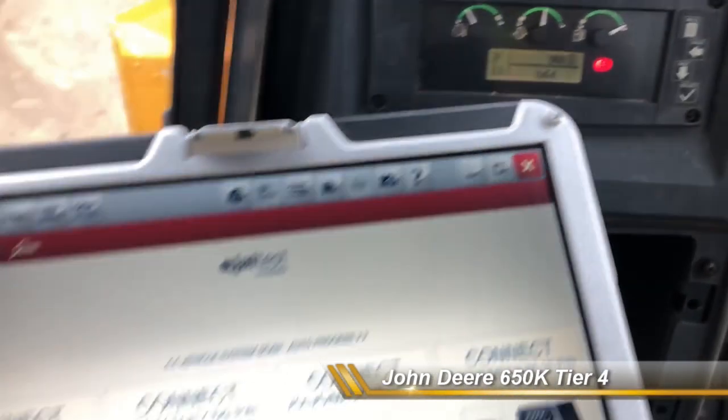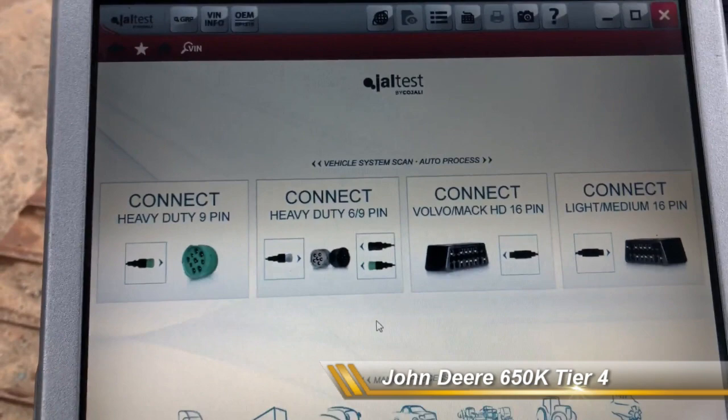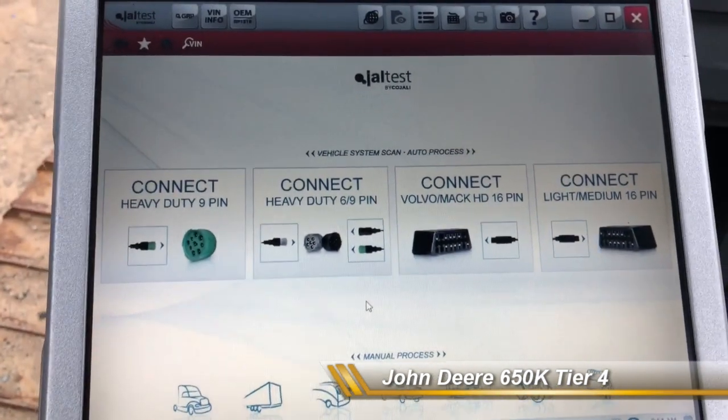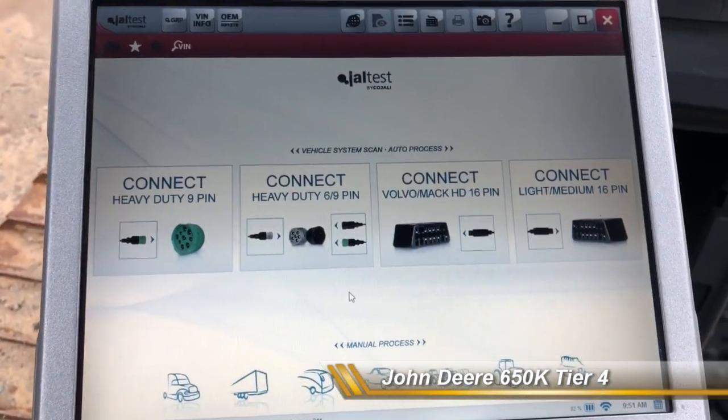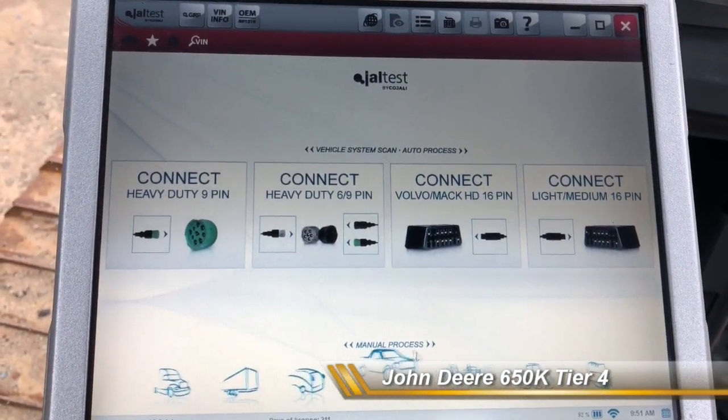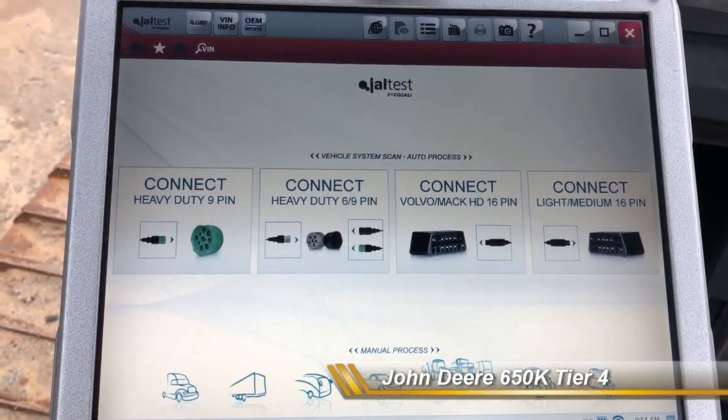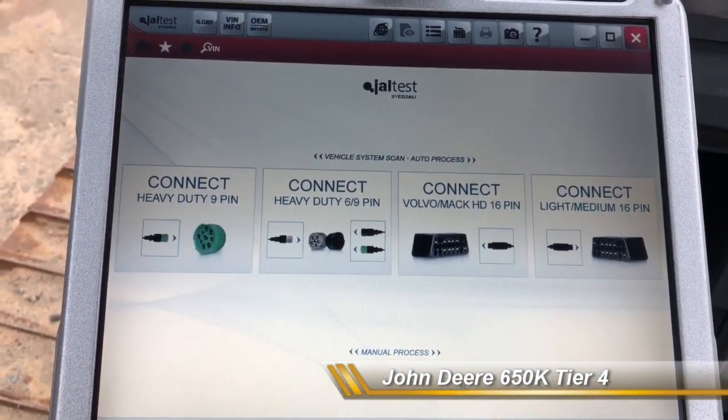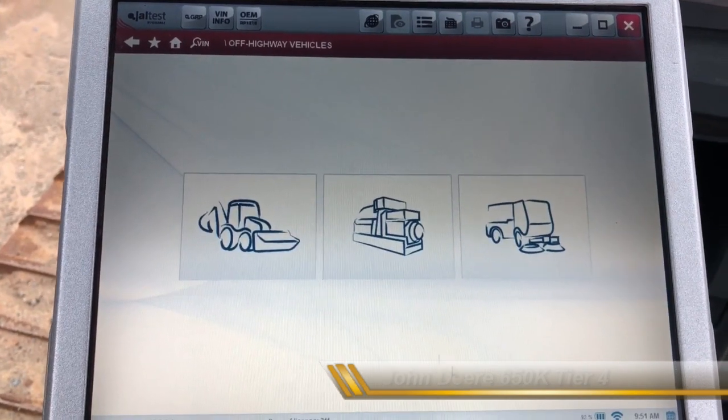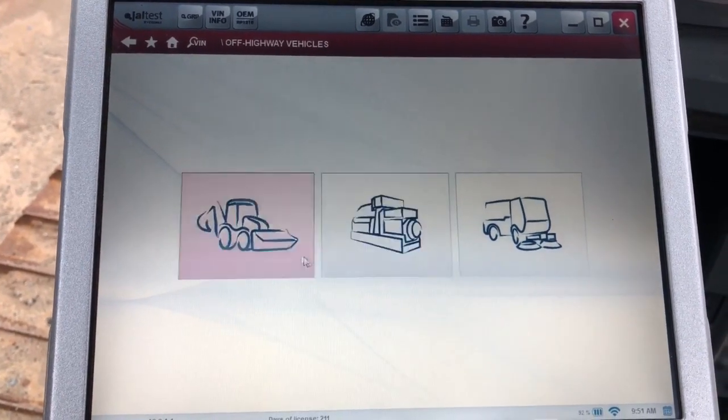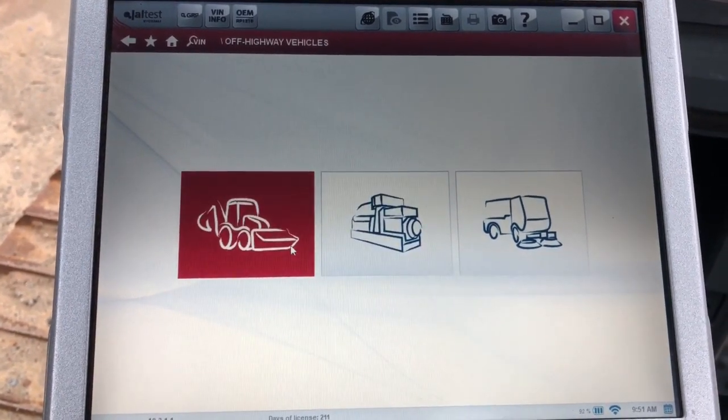Hey everyone, this is Travis with Diesel Laptops. Today we're hooked up to a control unit here on a John Deere dozer. I'm just going to go through the software here and get us connected.